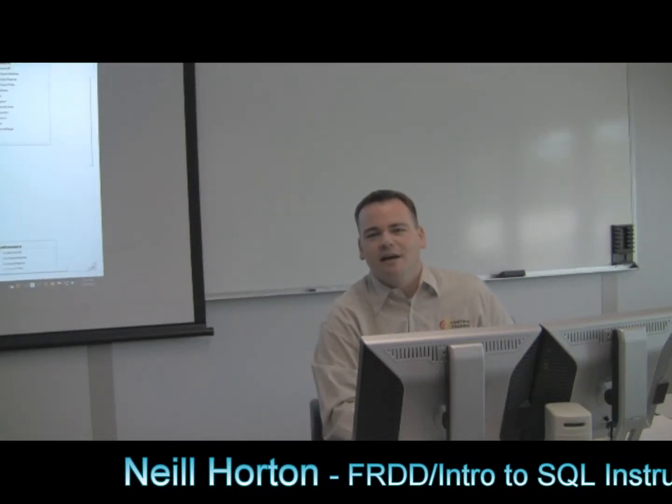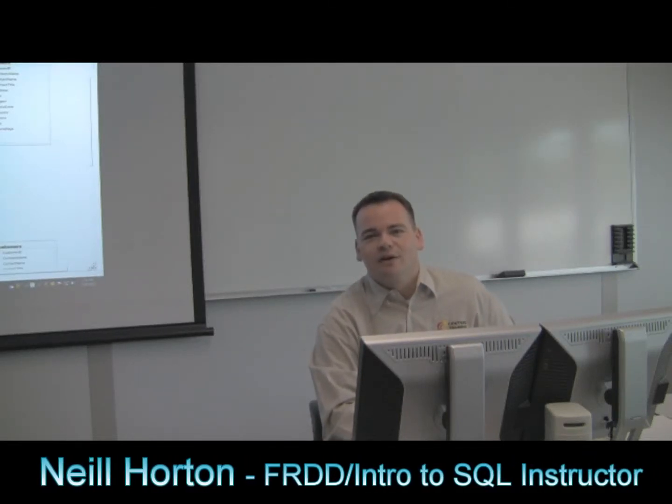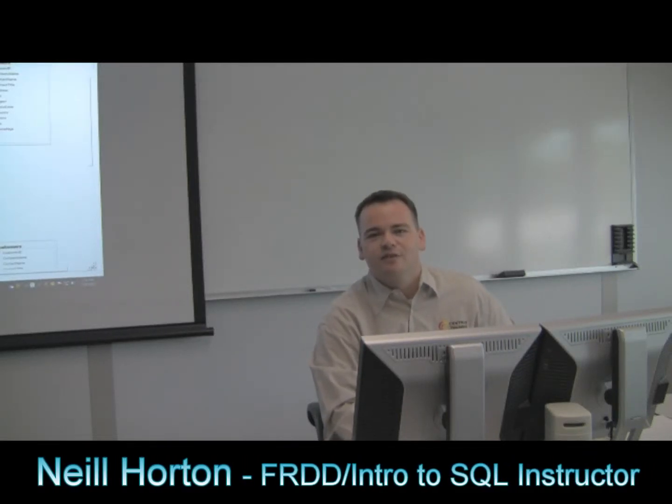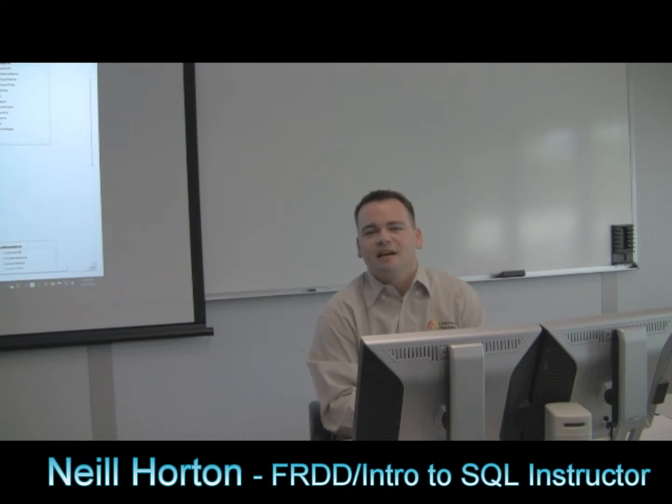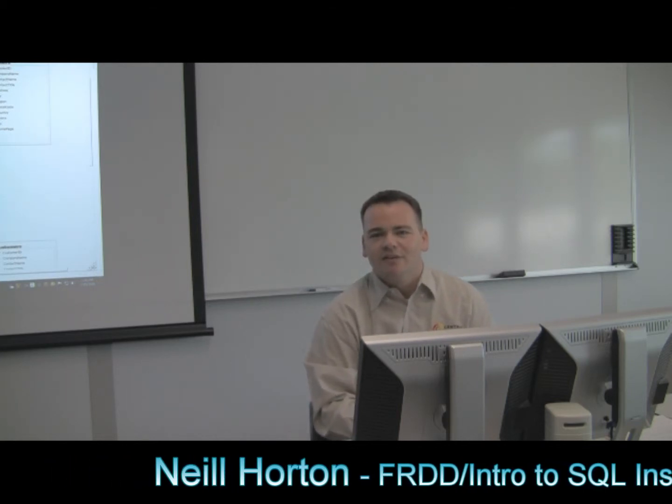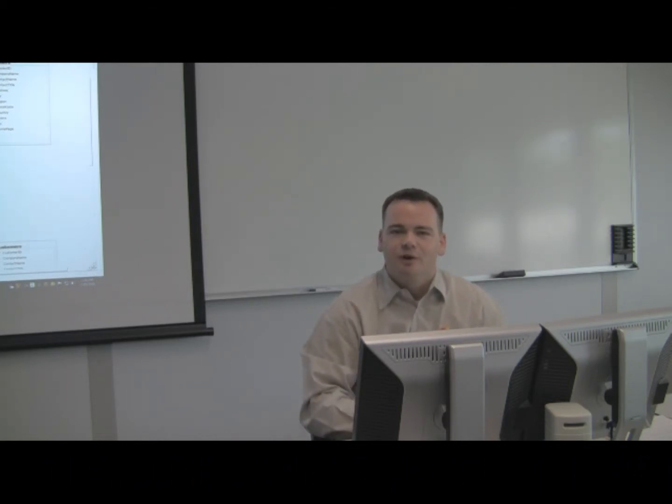Hi, my name is Neil Horton and I'm a .NET trainer here at Centric Training. I'm here to talk to you about the relational database design and SQL class as part of our application developer track.